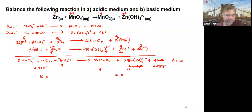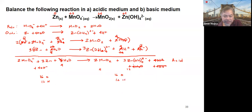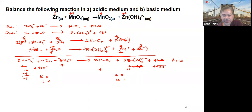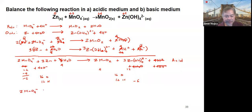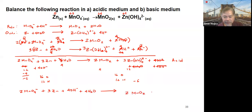For hydrogen in the basic equation: 4 on the left (from 4 H2O) plus 4×2 = 8 gives 12 hydrogen; on the right, 3×4 = 12 hydrogen. For zinc: 3 zinc on each side. For charge: negative 2 on the left, and 3 times negative 2 = negative 6 plus 4 (if applicable) gives negative 6 on both sides. The balanced redox reaction in basic medium is: 2 MnO4− plus 3 Zn plus 4 H2O gives 2 MnO2 plus 3 ZnO2 2− in basic conditions.